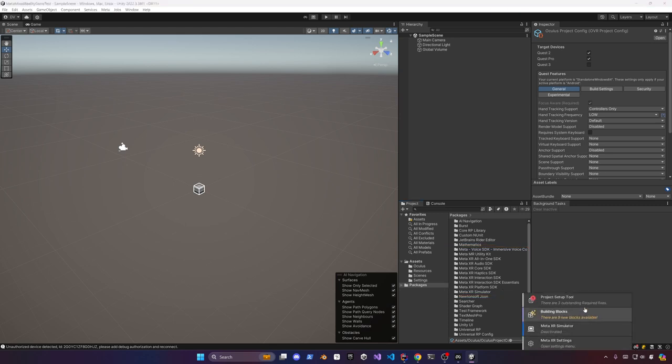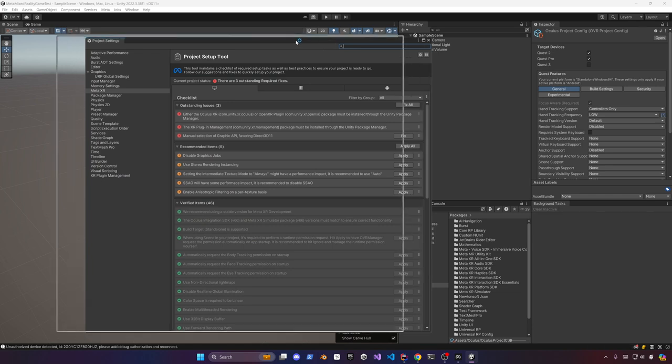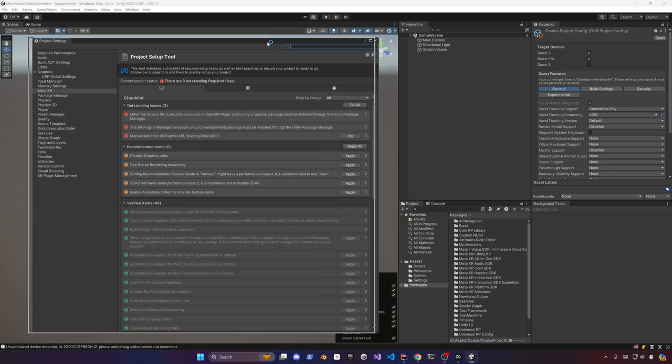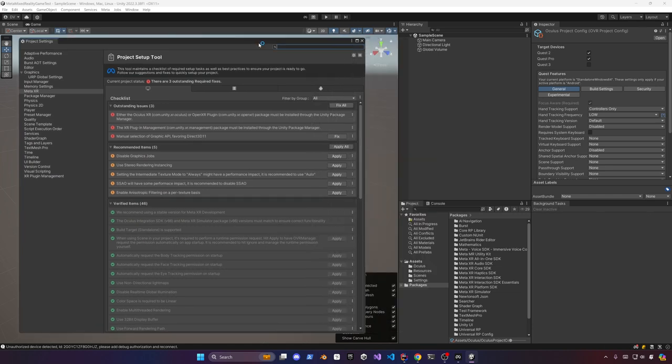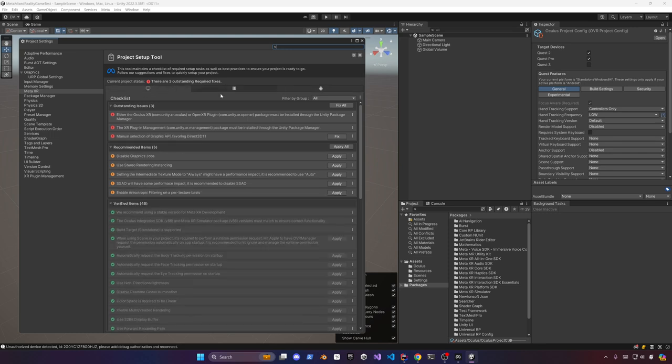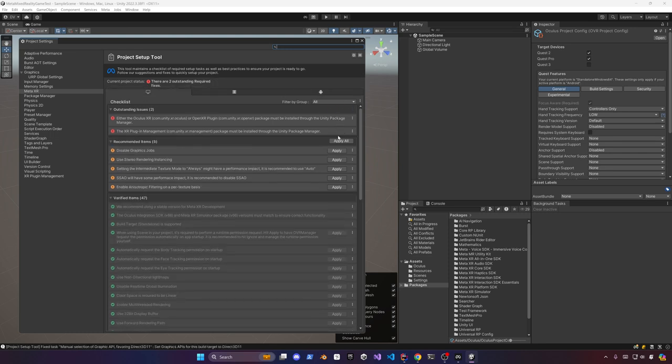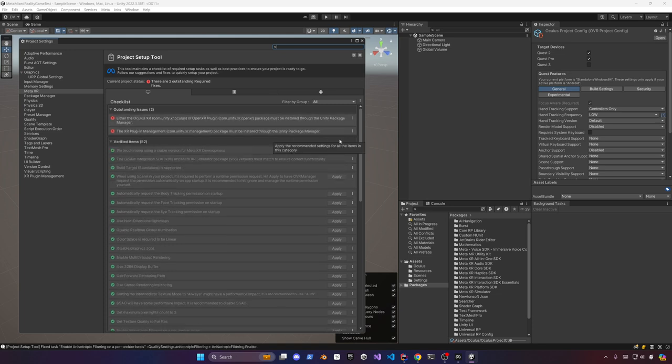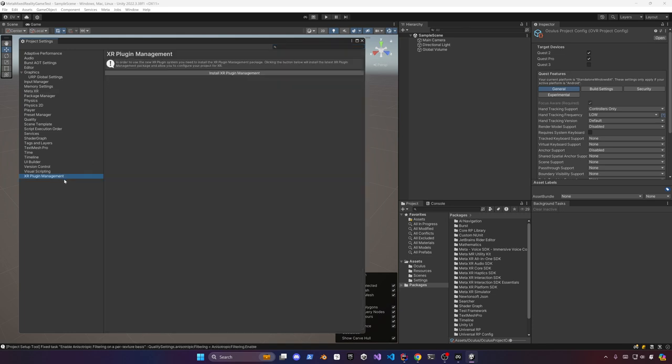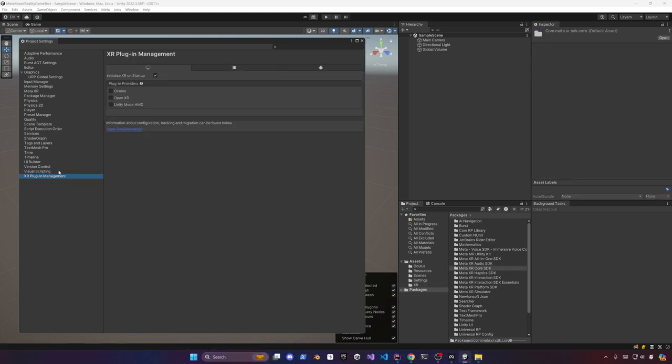Then open the project setup tool and this is a really handy tool that wasn't available a while back and now you can basically just go in here and then apply all these different fixes for standalone or the fixes also for Android. But just make sure you go through all these steps and that you have everything green. I'm also going to be installing the XR plugin management and then make sure that you enable the Oculus plugin provider for a standalone and also for Android.